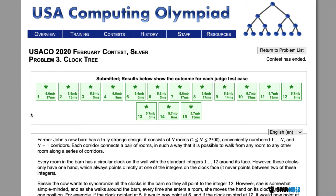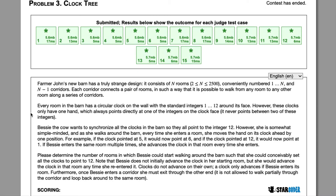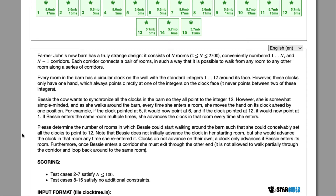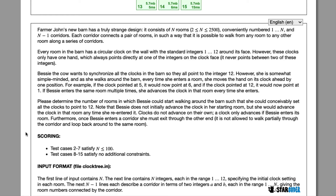Today we're going to be looking at the silver problem 'Clock Tree.' In this question, Farmer John's barn has N rooms, and these rooms are connected by various corridors. In each one of these rooms there's going to be a clock pointing to a certain time. Every time Bessie walks into a room, she moves that clock forward one hour. We want to find the number of rooms she could start in so that she can move all of the clocks to 12.